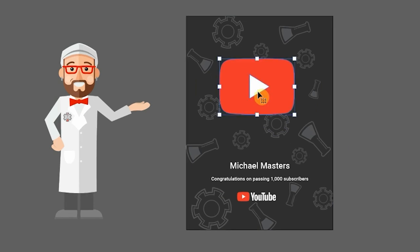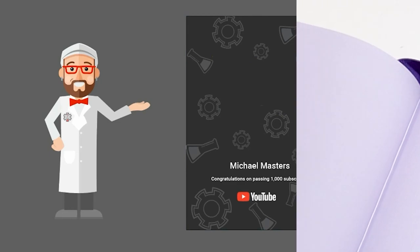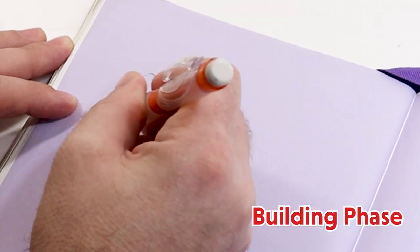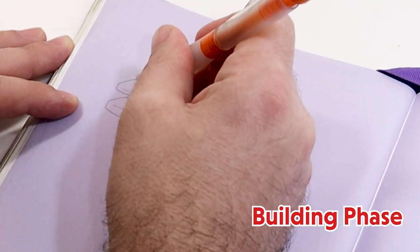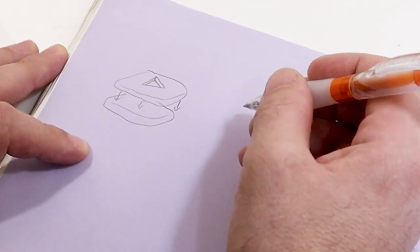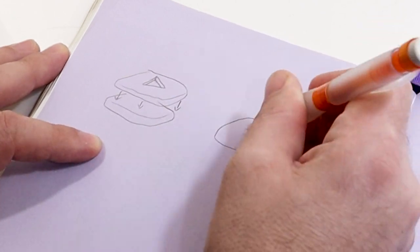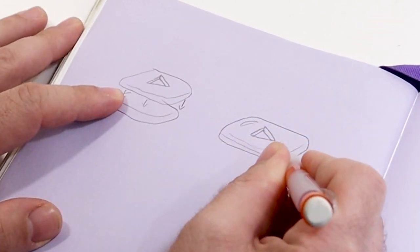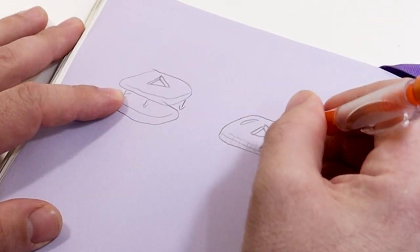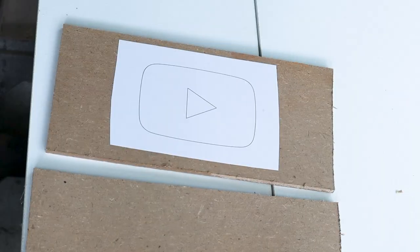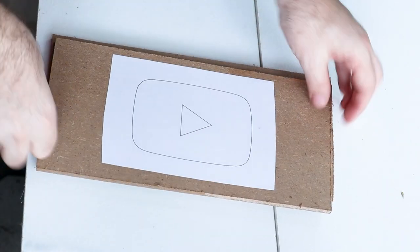Now I'm going to send this gorgeous design to my local vinyl printer. While we're waiting for that, let's build the base for the award and the play button. The play button will be cut from two pieces of MDF or medium density fiberboard and glued together. Alright, enough chit chat. Let's get to work.